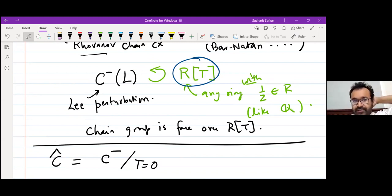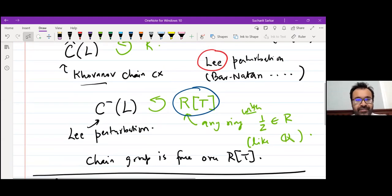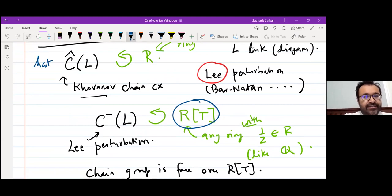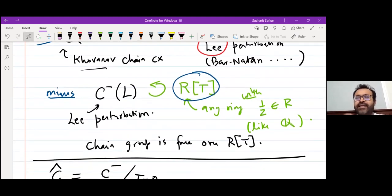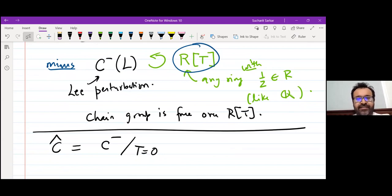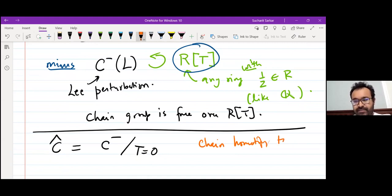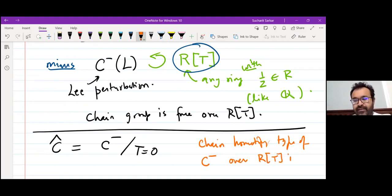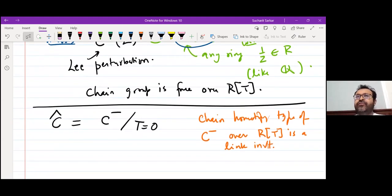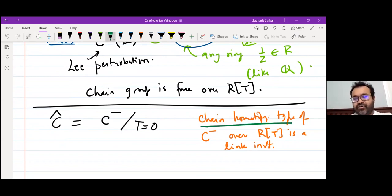Staying analogous to Heegaard-Floer homology, we'll call this the minus theory and call Ĉ the hat theory. These are associated to link diagrams, but their chain homotopy type is a link invariant. The chain homotopy type of C⁻ over R[T] is a link invariant — that's the strongest invariant from this perturbation, since the chain homotopy type contains much more information than just the homology.